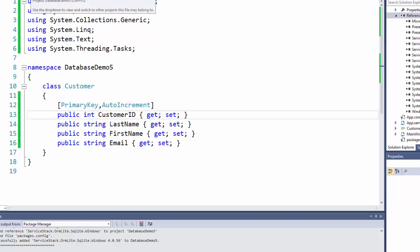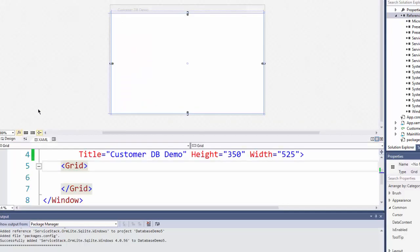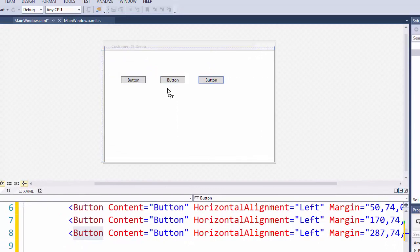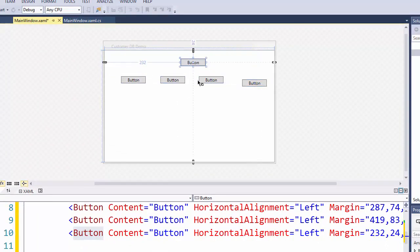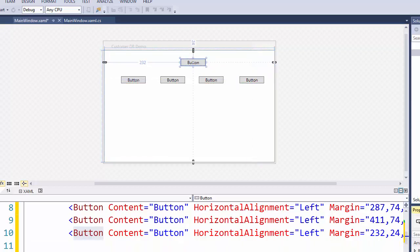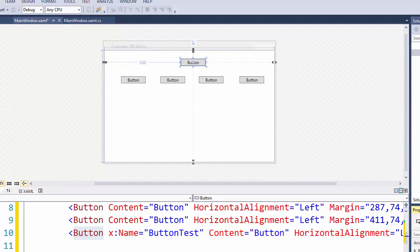At this point our project knows about ORMLite and it also knows about the table that we would like to be working with. If we had other tables we would add those now. The next step is we need to talk about how to make the connection to our database. So I am going to set up a few buttons on my WPF project to go through the code — the first one is going to be called button test, which I'll use to actually create the database itself, which we can do in code.